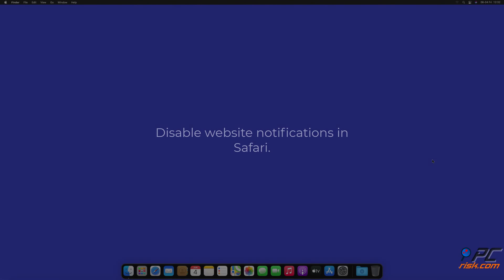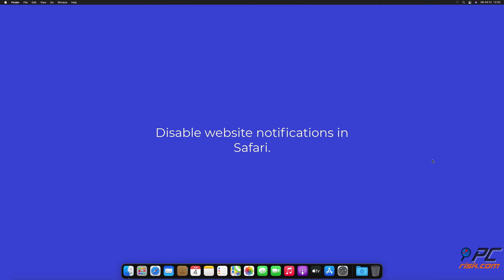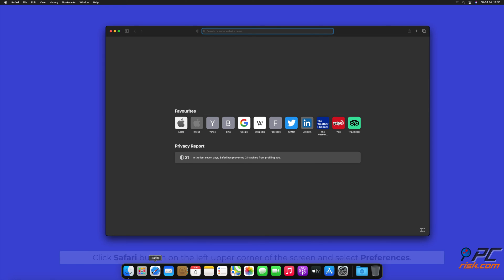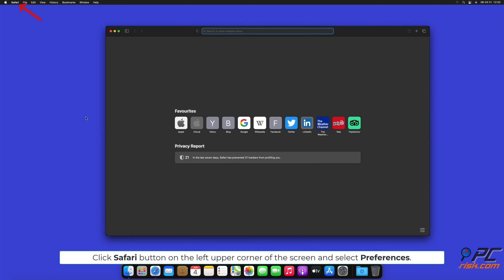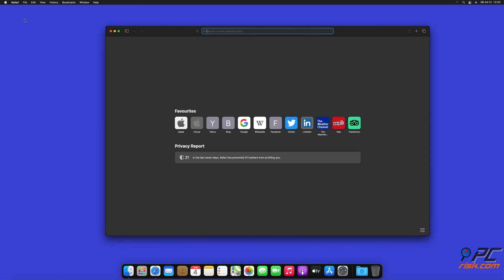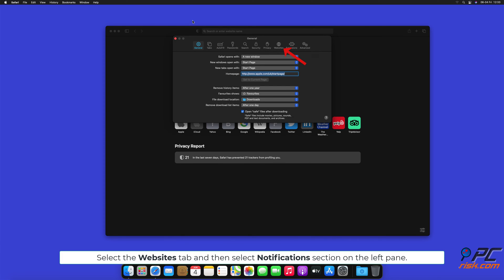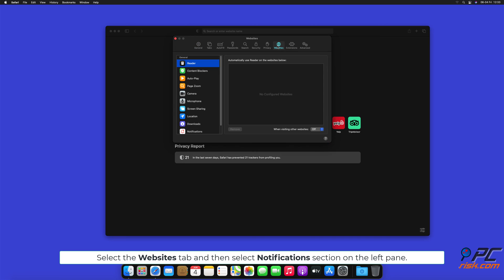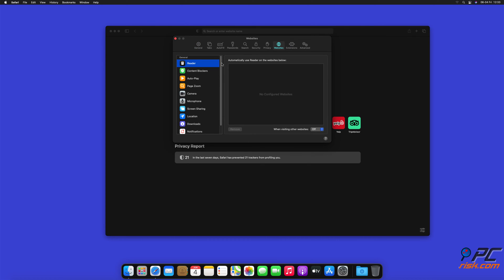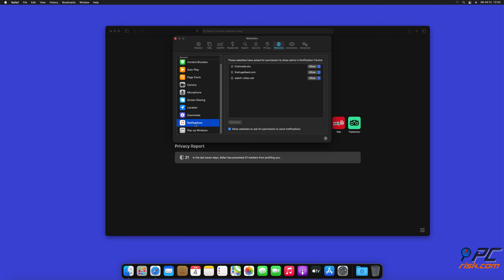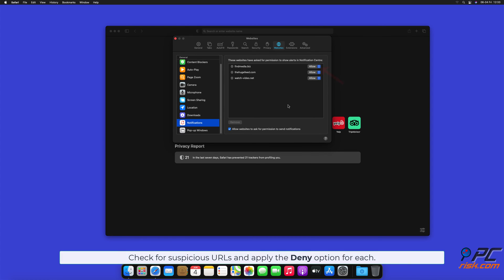How to disable website notifications in Safari. Click Safari button on the left upper corner of the screen, and select Preferences. Select the Websites tab, and then select Notifications section on the left pane. Check for suspicious URLs, and apply the Deny option for each.